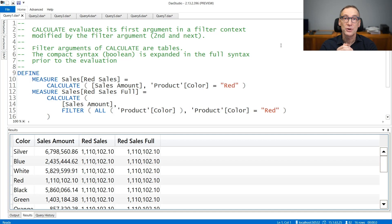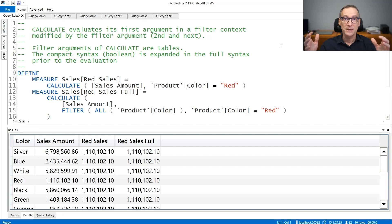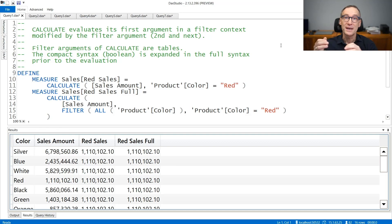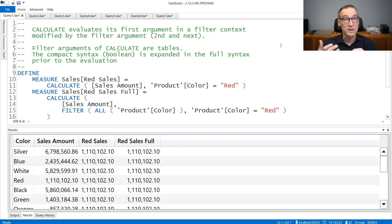Calculate is the most powerful function of the entire DAX language. It performs a series of steps in order to create a new filter context under which it evaluates its first argument. At the end, what Calculate does is quite simple. There is an outer filter context and Calculate will generate a new filter context by merging the outer filter context with the new filter context defined by the next arguments. The complexity of Calculate comes from understanding all the different steps executed to create this new filter context, and understanding them right is of paramount importance in order to write code that computes exactly what you need.